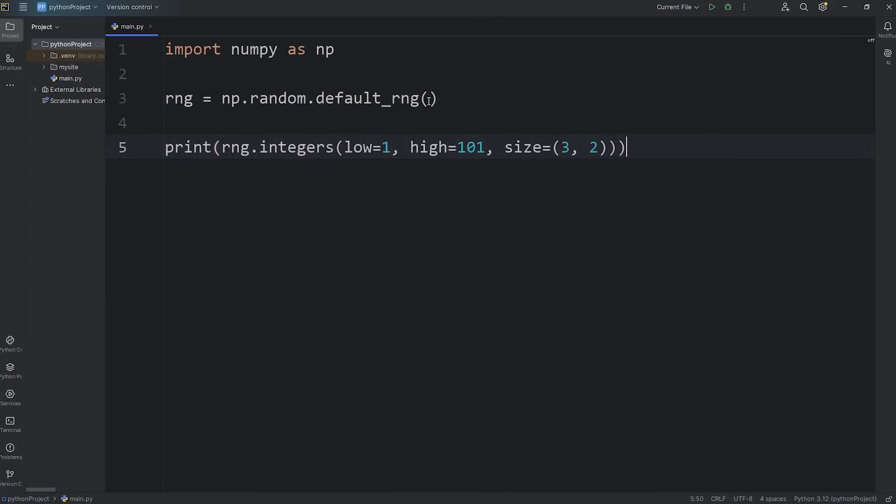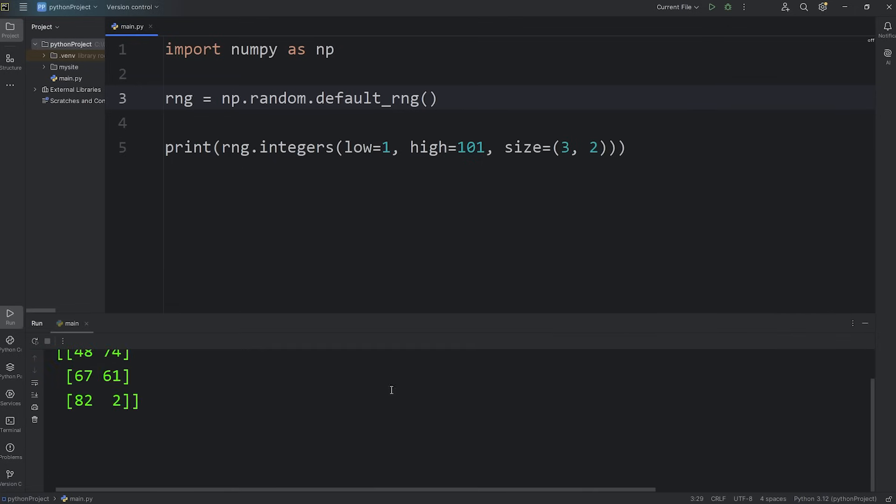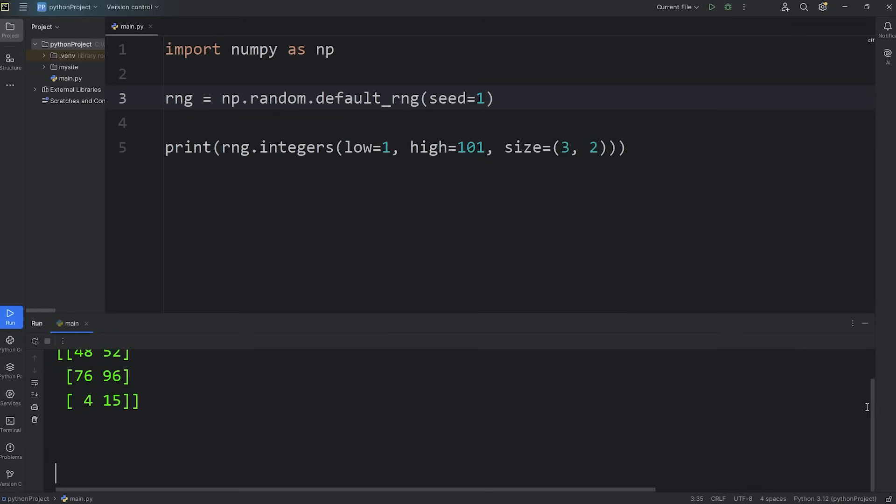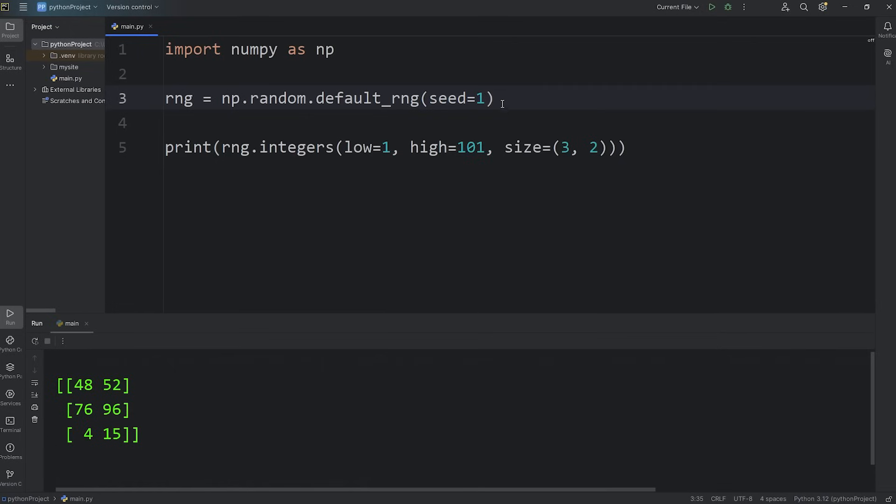Now there's also something called a seed. If you don't set a seed, NumPy will create a seed for you. But if you need to reproduce the same results, you can set a seed. For example, I'll set seed to equal 1. And here are the results. The first number is 48 and the last number is 15. Remember that. If I were to run this program again, we get the same results. The first number is 48, the last number is 15. It's kind of like in Minecraft. If you use the same world seed as somebody else, you'll have another copy of the same world as your friend. Setting a seed is useful if you need to reproduce the same results.